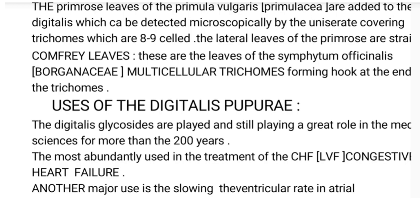The second adulterant is the primrose leaves of Primula vulgaris, under the family Primulaceae. Unlike Verbascum thapsis, which belongs to the same family as Digitalis (Scrophulariaceae), Primula vulgaris belongs to Primulaceae. These can also be detected microscopically by the presence of uniseriate covering trichomes, which are eight to nine celled. The lateral leaves of the primrose are striated.